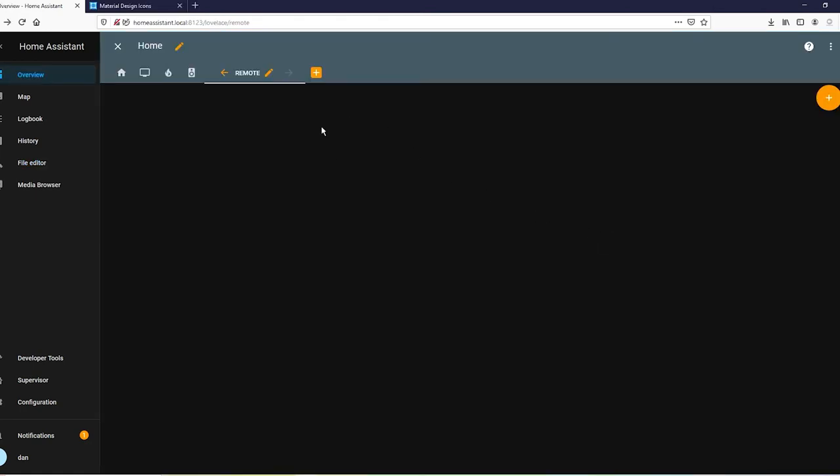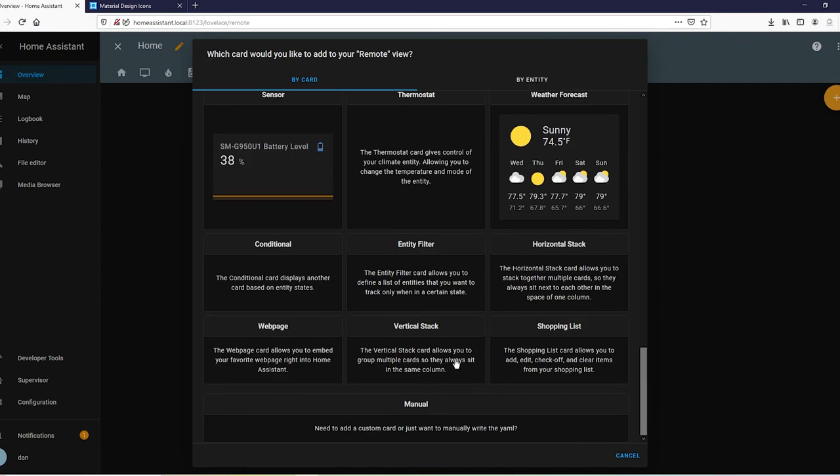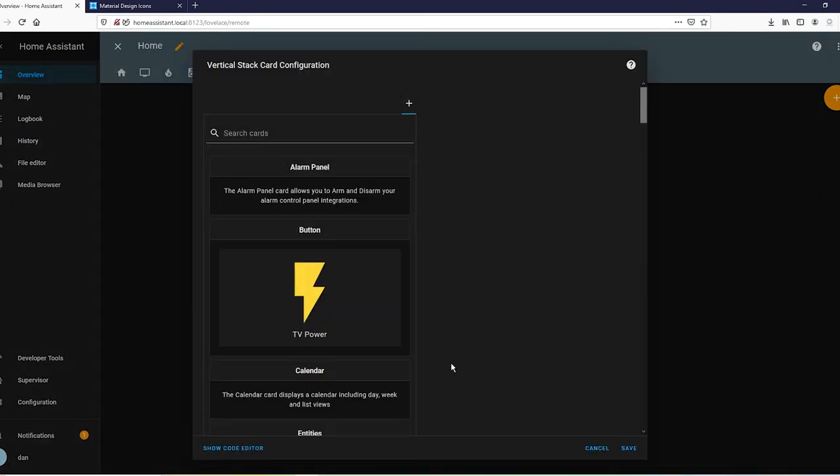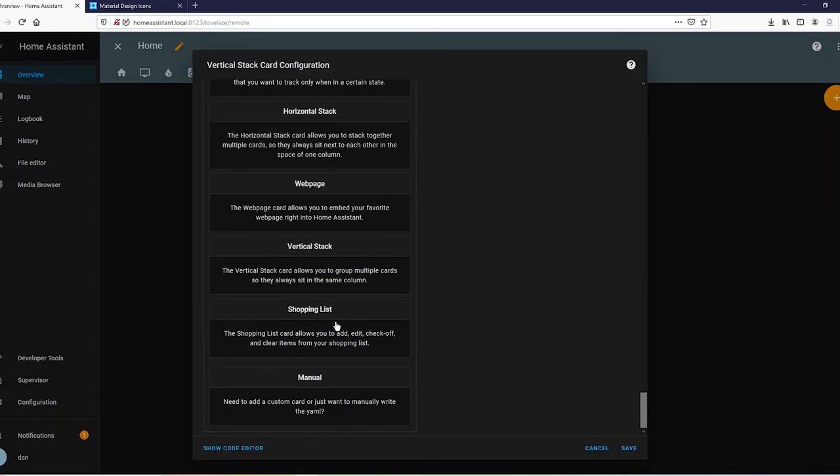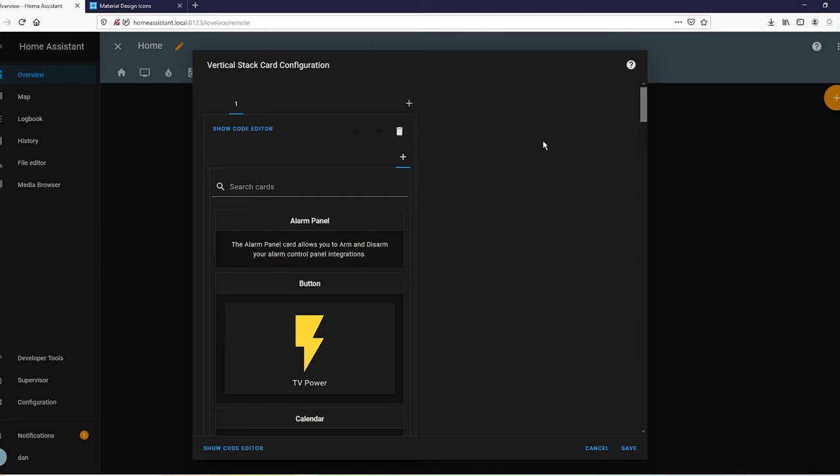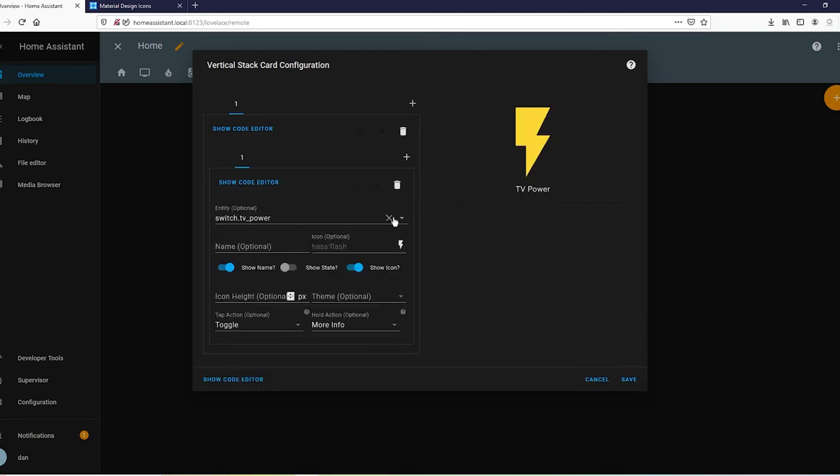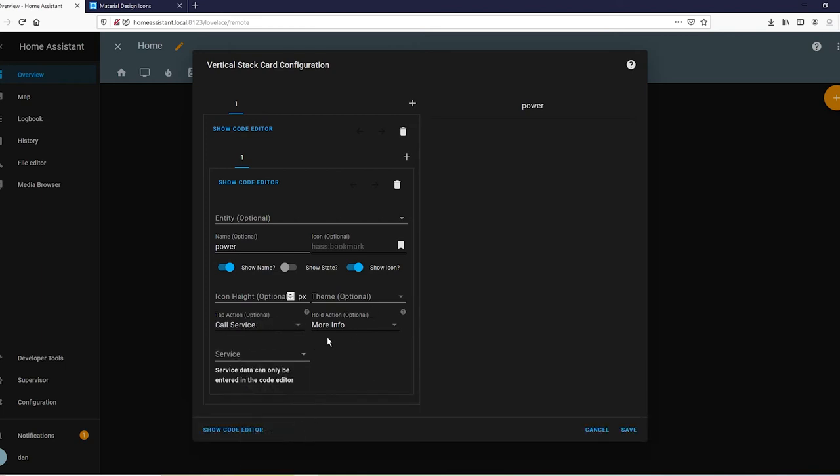Alright. So, go ahead and create a new panel. Go ahead and create a vertical stack. And go ahead and create a horizontal stack. Now, what this did is the vertical stack creates rows. And the horizontal stack is going to create columns. So, what will we put in the first row? Probably power. So, let's go ahead and do that. Let's call it power. Go ahead down to... It's not a toggle. We're going to call a service. Go to your scripts.